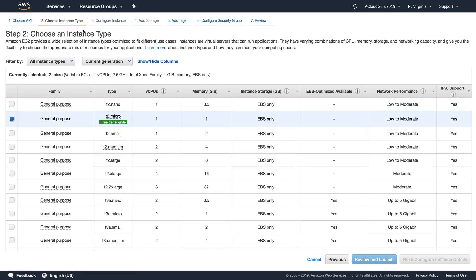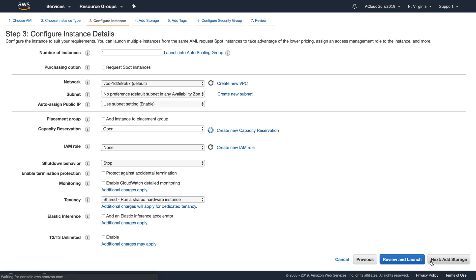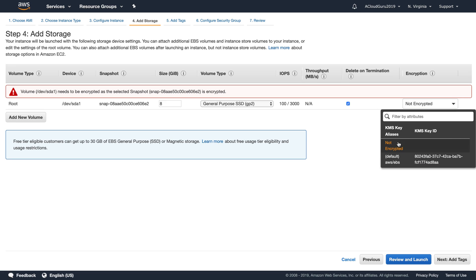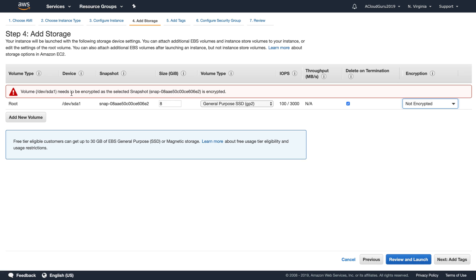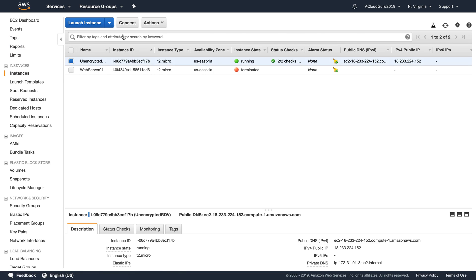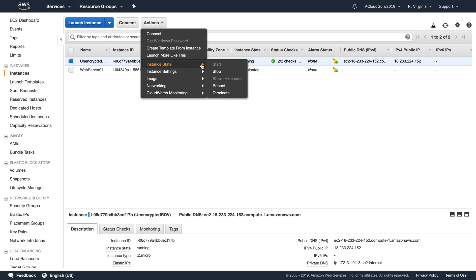The AMI is already live, so we could go ahead and hit Launch and launch this as an EC2 instance. You'll see it is already encrypted by default. If you click in here and select 'not encrypted', it gives you a warning saying it needs to be encrypted as the selected snapshot is encrypted — so you can't launch an encrypted snapshot as an unencrypted volume. We're just going to go ahead and cancel, and feel free to delete that instance as well as the snapshot and the AMI.